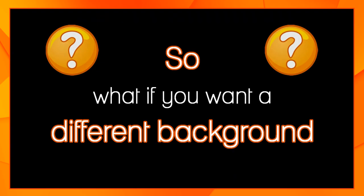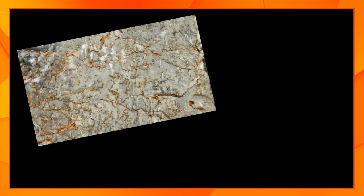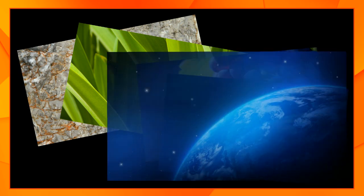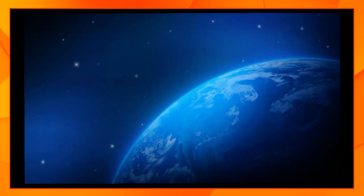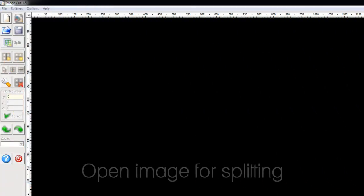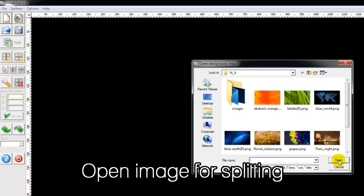Maybe that muted leafy background isn't what you want. Any high resolution image can be used and we're going to show you how. Let's use that blue earth picture. The first thing we need to do is split it into 16 equal panels.